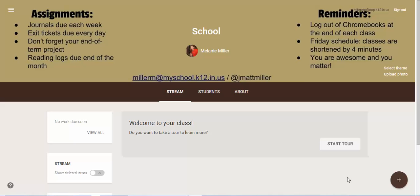In this video I'm going to talk about how you can use a class photo as a bulletin board. As you can see in the background of this Google Classroom class, I've changed the header photo to an image that I created myself that has some assignments and reminders as well as some contact information for me.